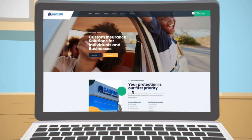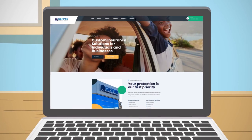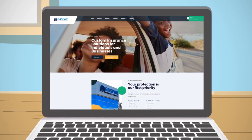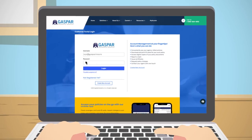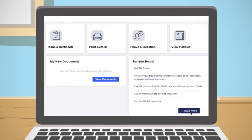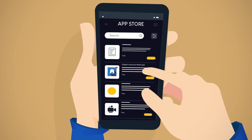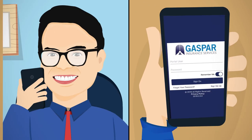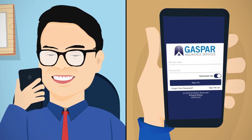To log into MyAccess on his laptop, Joe first opens Gaspar Insurance Services' website and clicks the MyAccess link at the top of the home screen bar, bringing him to the customer portal login page. He then inputs his login information and password and can access all his information and resources in one place. On his phone, Joe opens the App Store and downloads Gaspar Insurance MyAccess. Now he can easily log into his MyAccess account on the go and at any time.